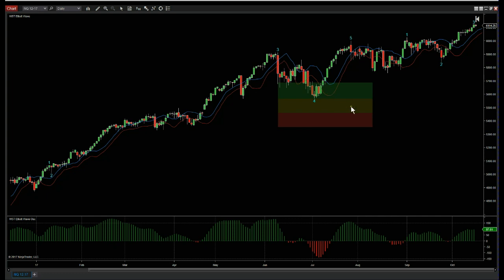There are three pullback zones: the green, the amber and the red. If the wave 4 finds support in the green zone, it has an 85% probability of going on and making a new wave 5 high. That drops to 80% in the amber zone and 75% in the red zone.